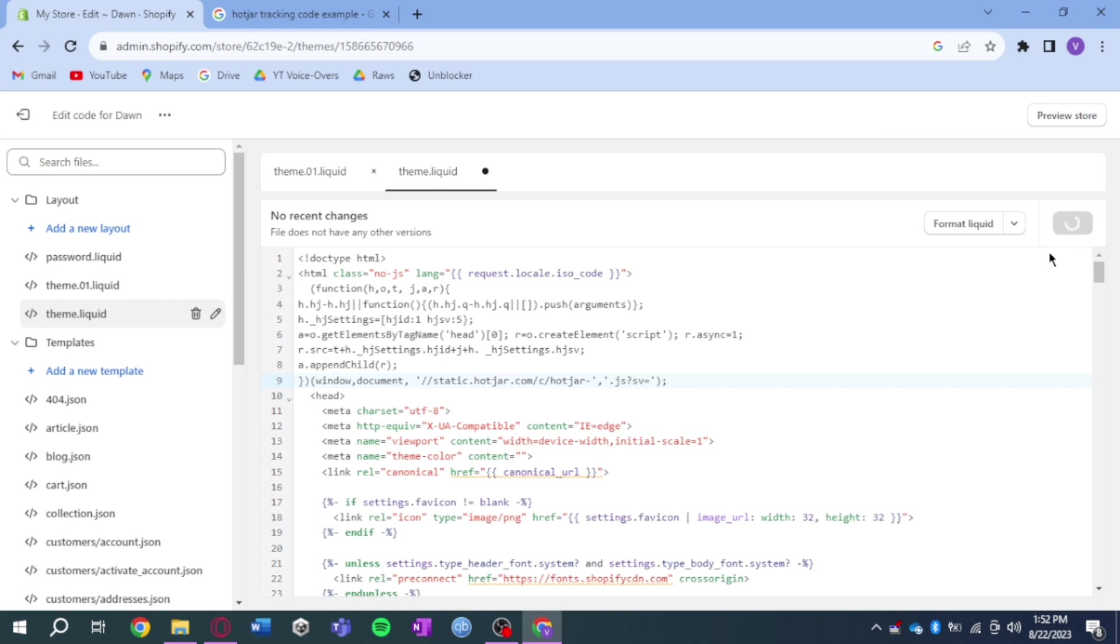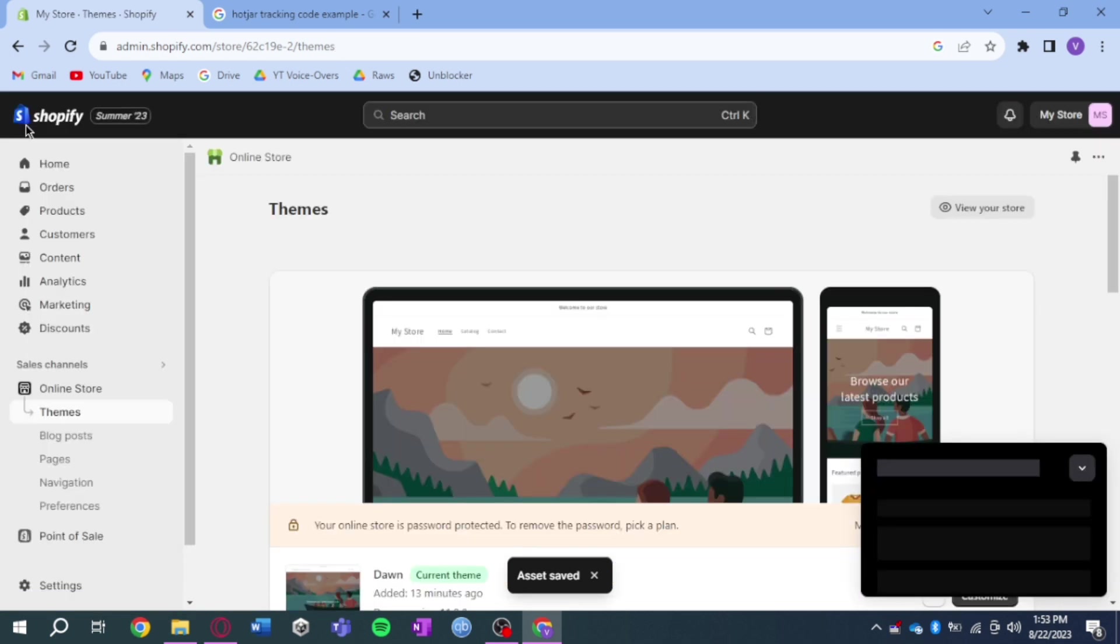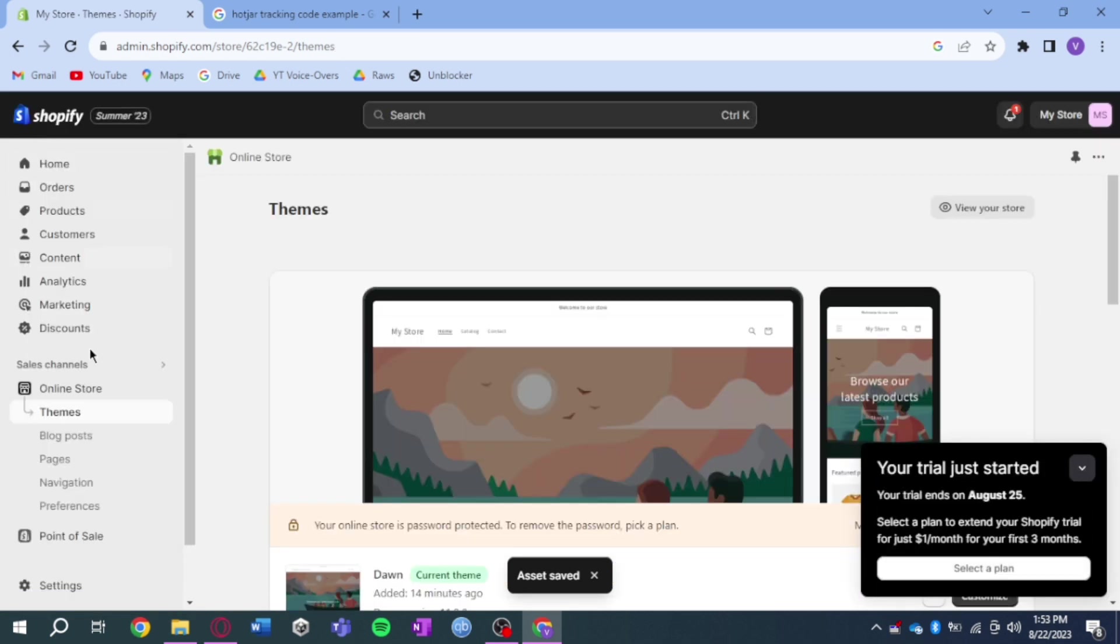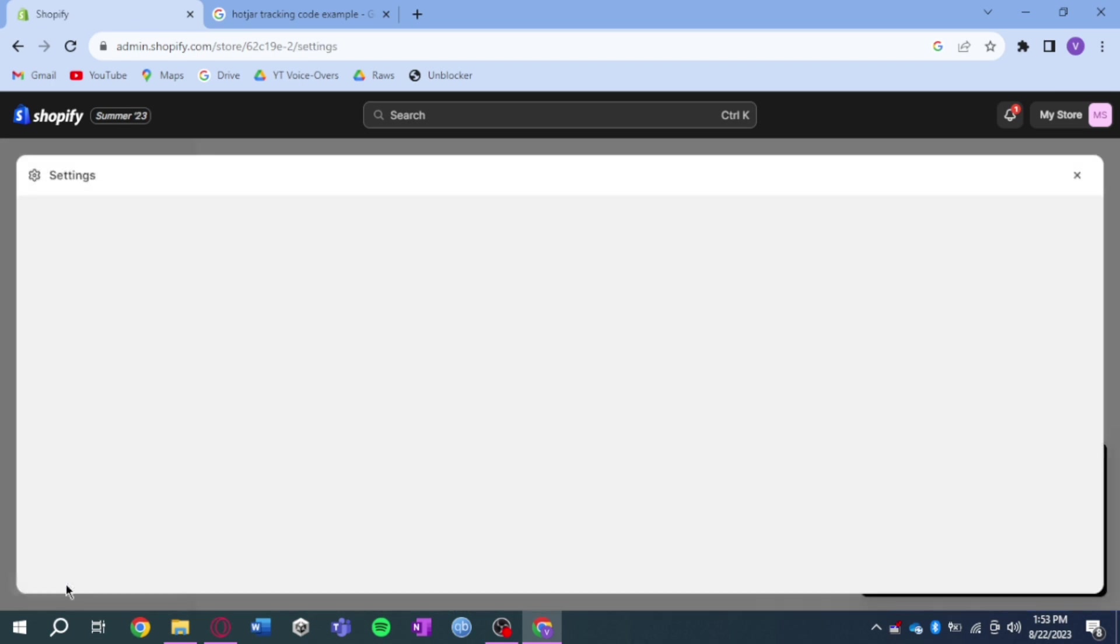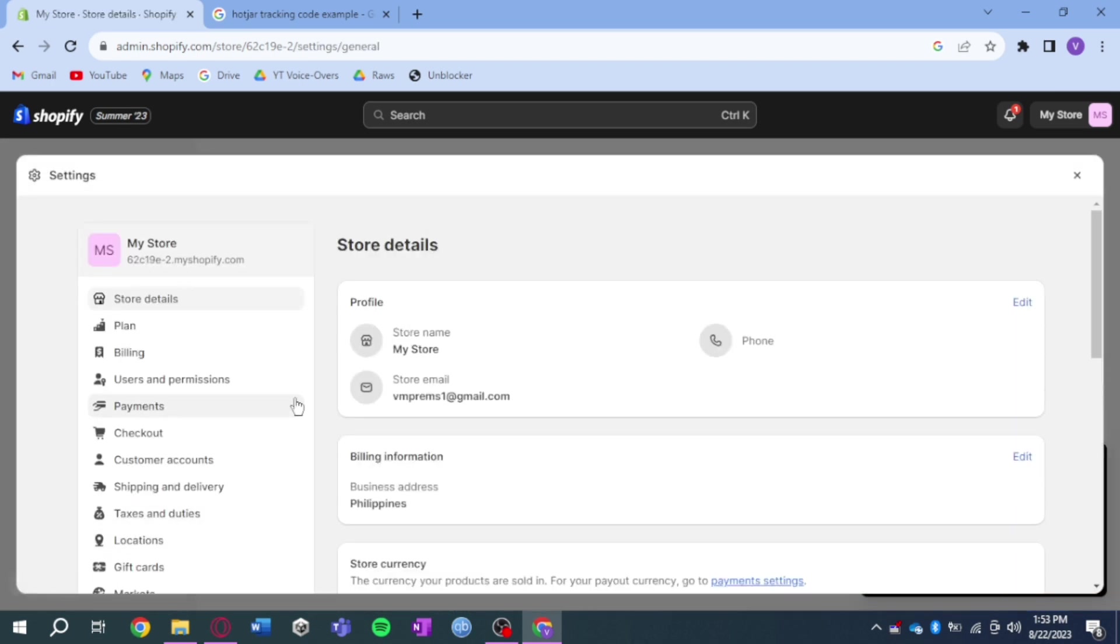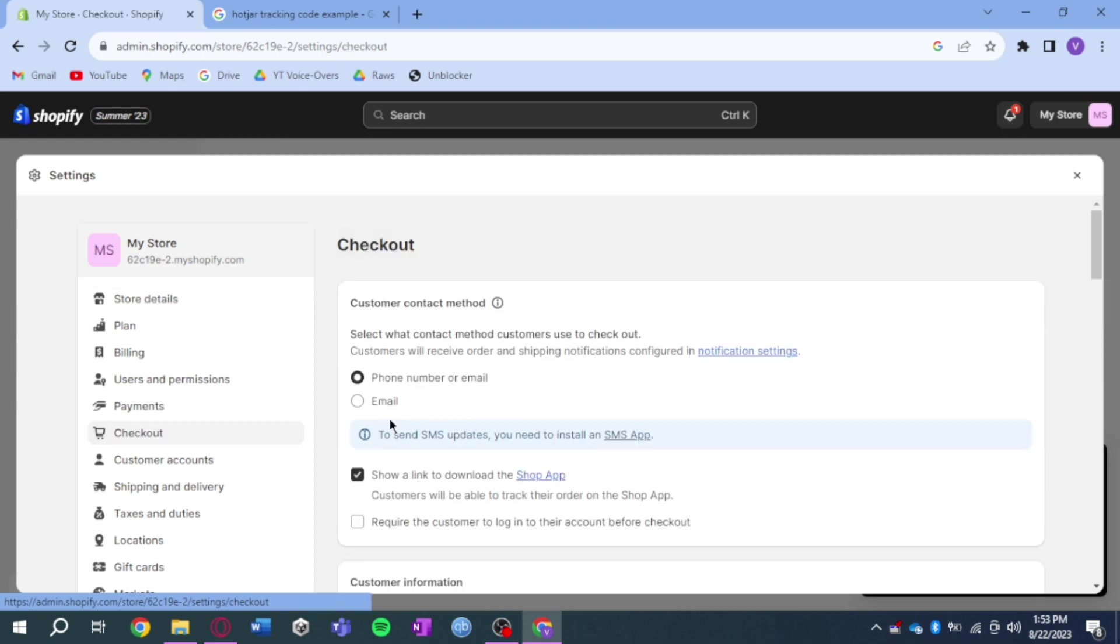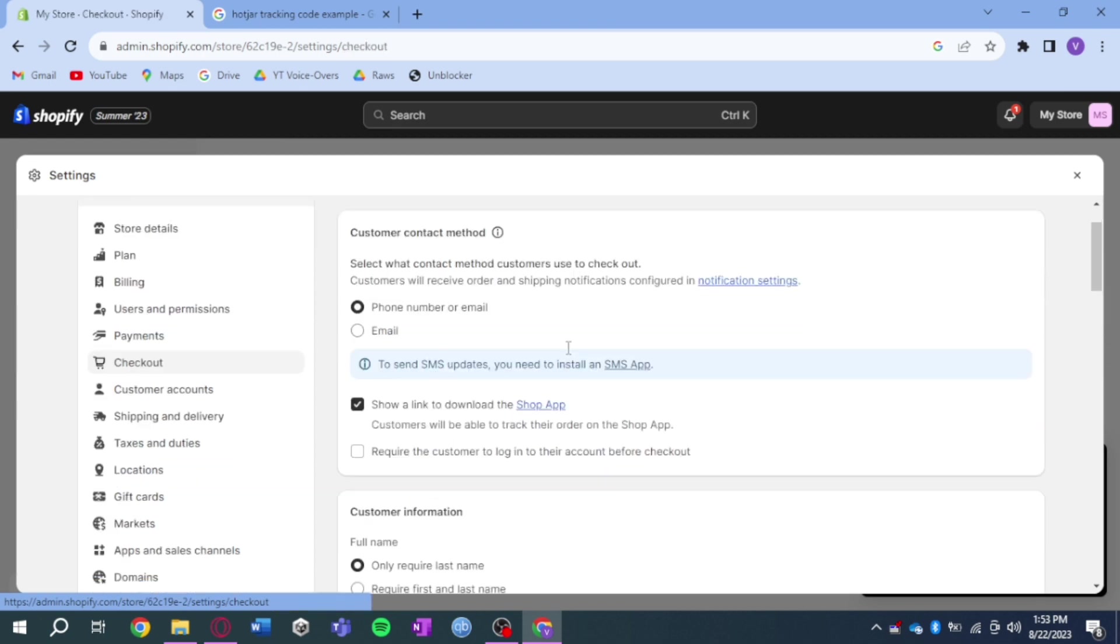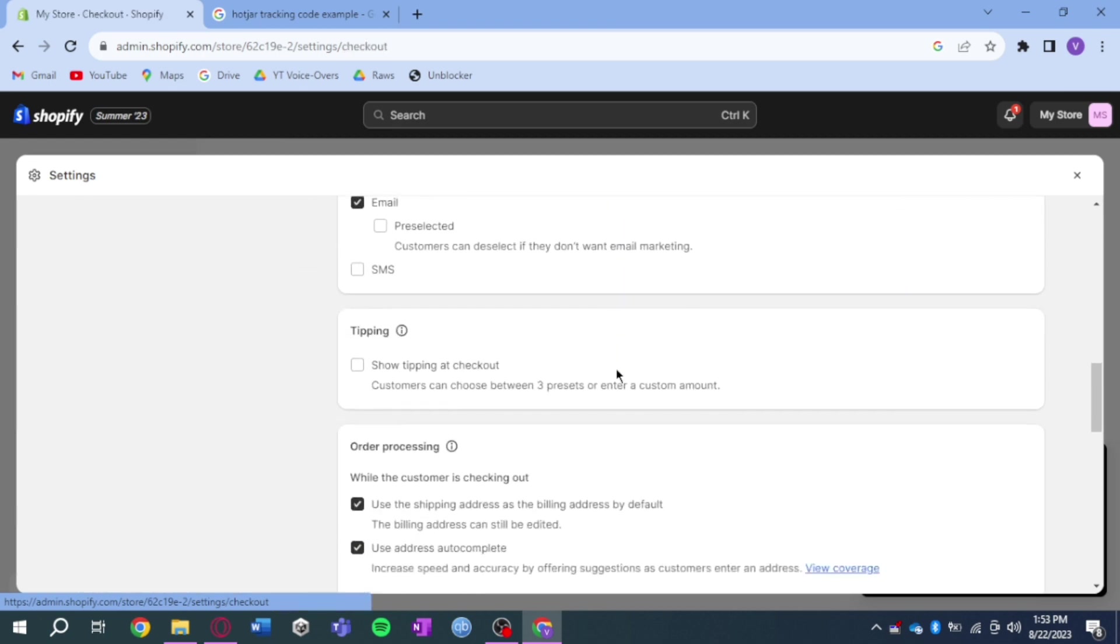Now after I have saved that, what I need to do next is head back again to my store. Let's exit this code and then from there, click on settings right here. Click on that and it will open my settings. Click on checkout and in here you can see the checkout method and all of that.